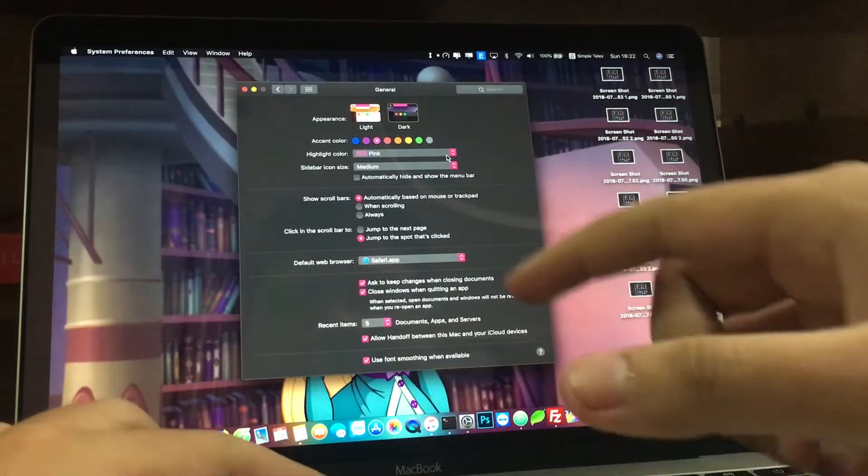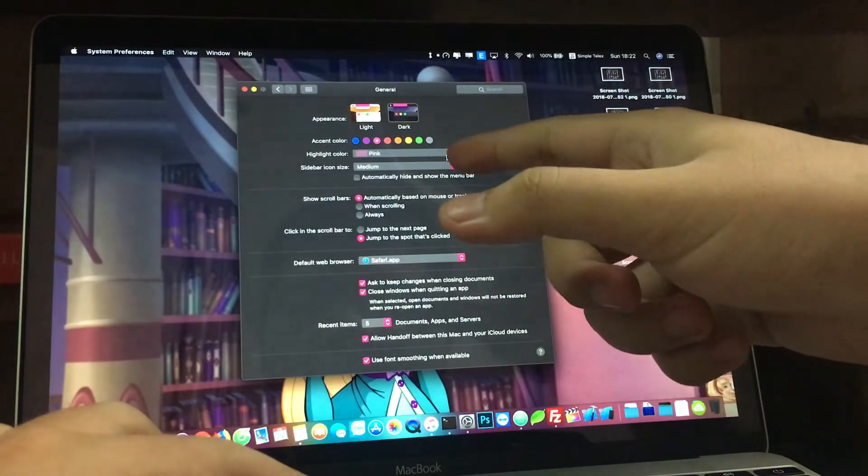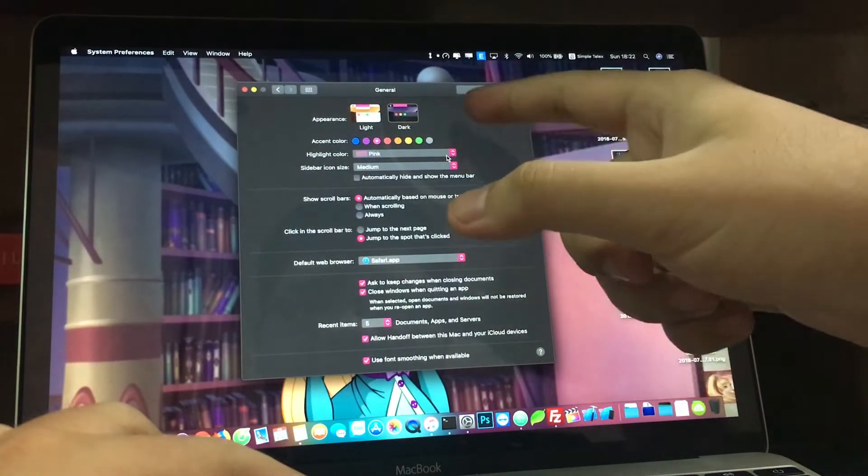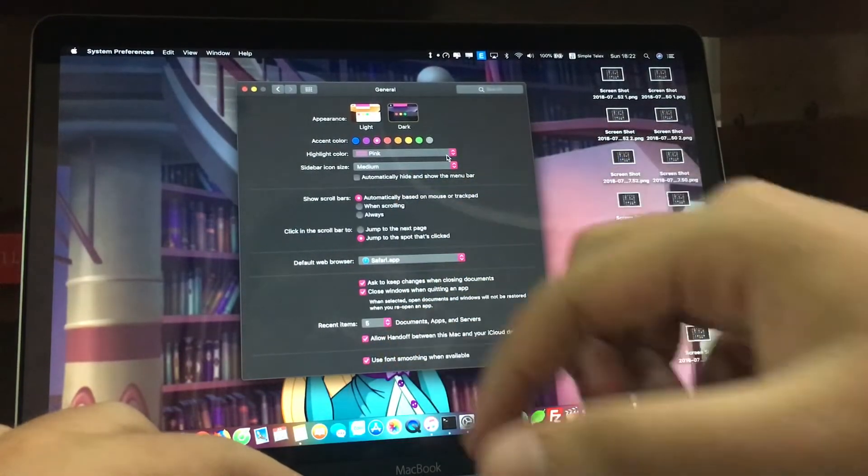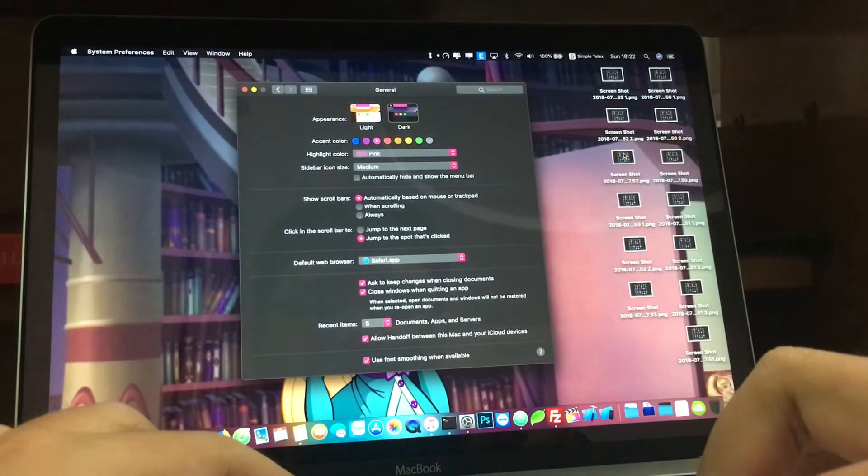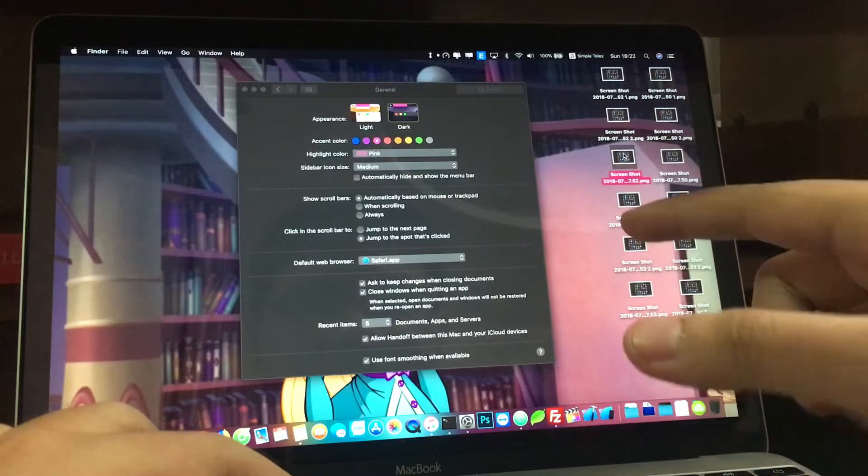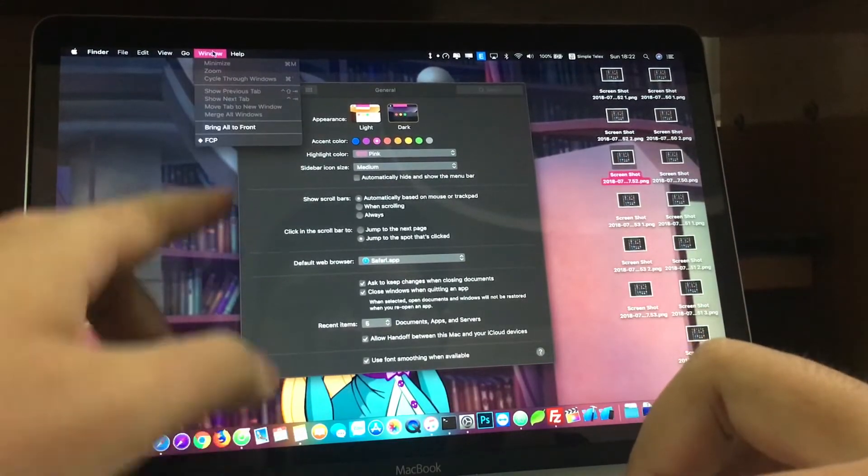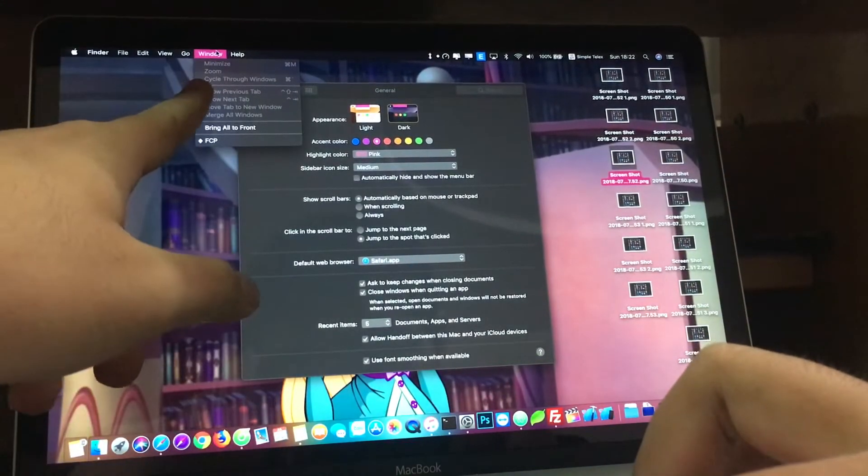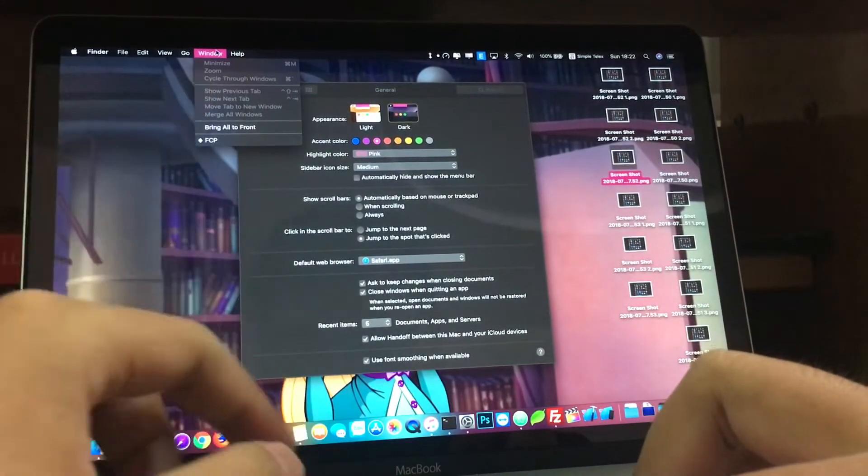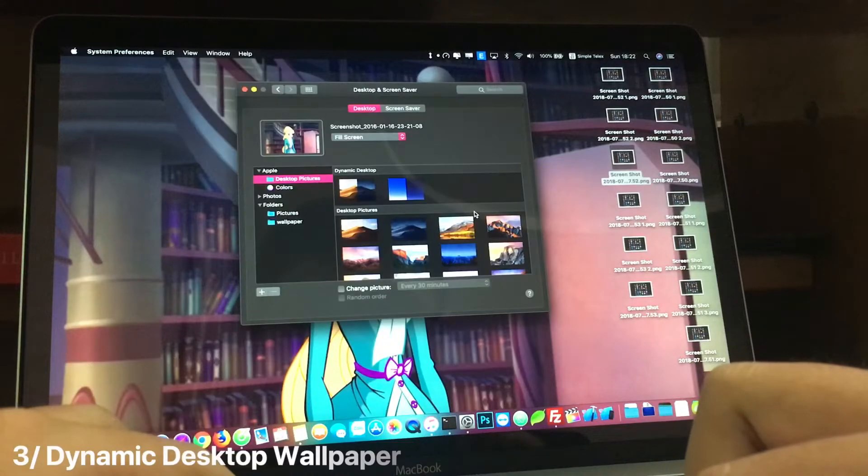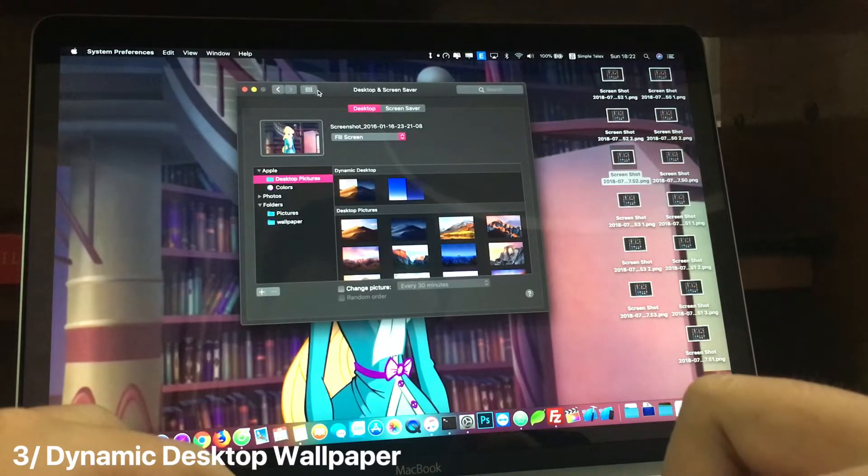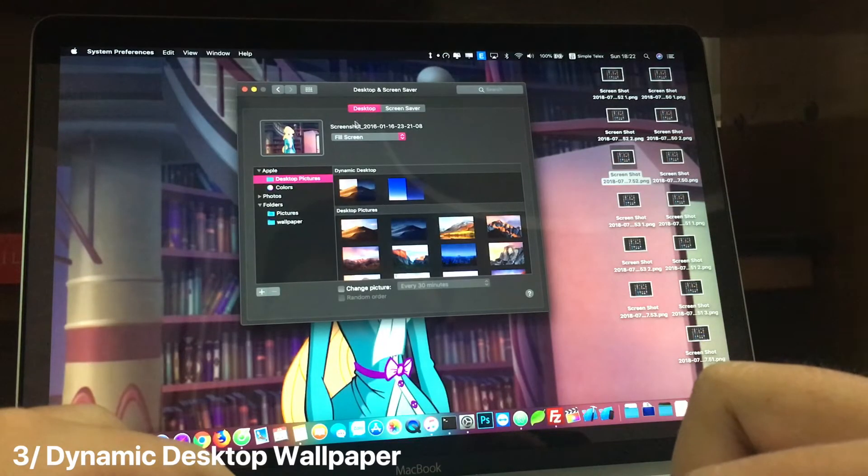For example, light pink - you can see the highlight color is pink here, and even when you select something it's also in pink. When you select a menu, it's also in pink as well.